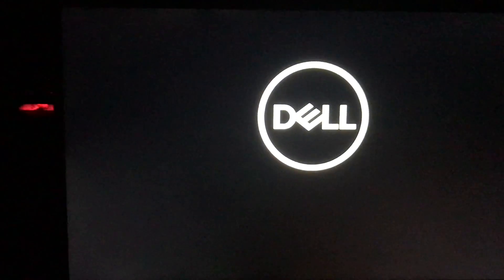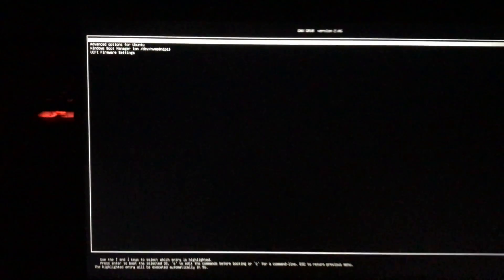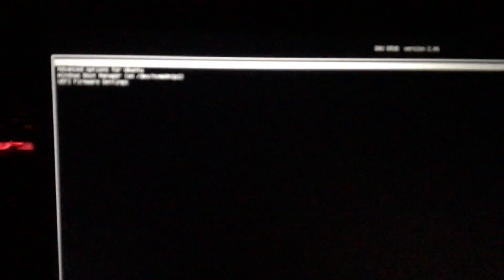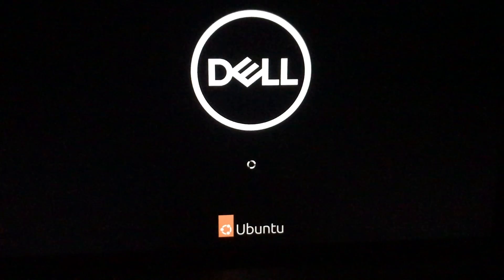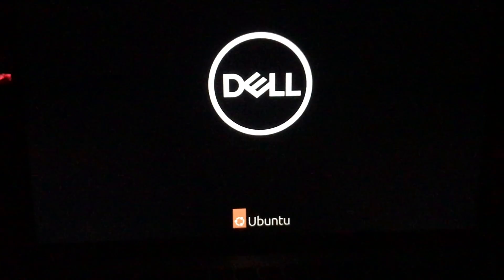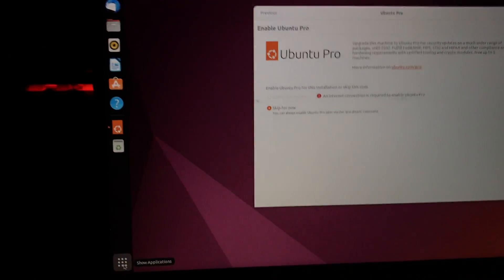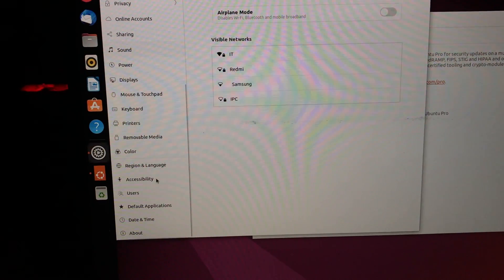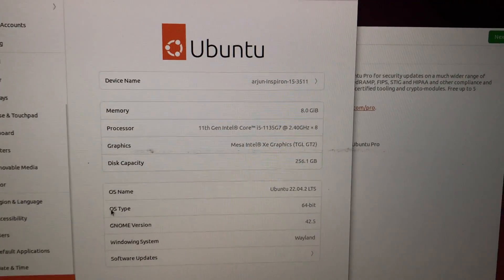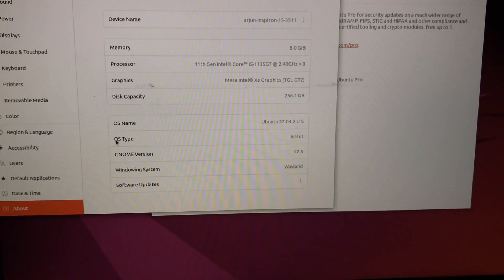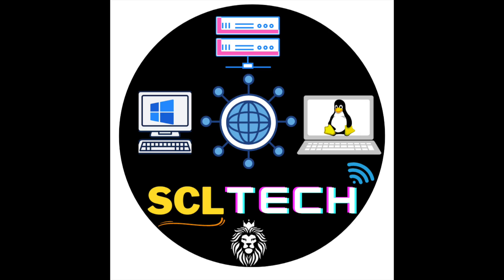Installation is finished. It says please wait and then prompts you to restart. Unplug the USB pen drive now. The GRUB boot loader will appear similar to Windows. If you don't press any key it will automatically boot into Ubuntu. Press Enter and Ubuntu loads for the very first time on the Dell laptop. There is our Ubuntu — finally installed. From Settings > About you can see OS type is 64-bit and OS name is Ubuntu 22.04.2 LTS.